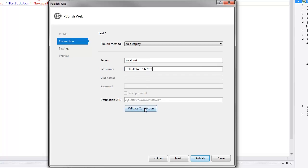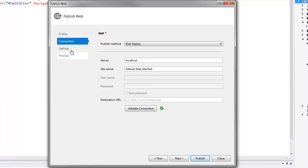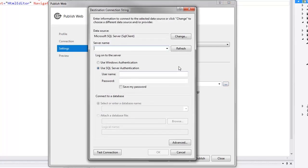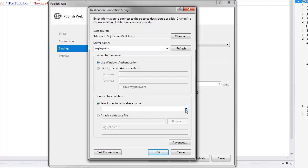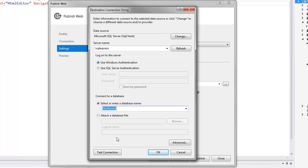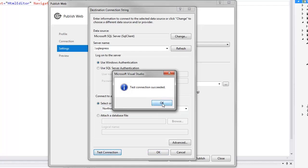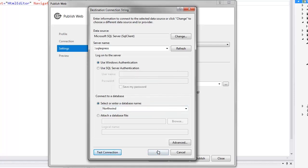And validate the connection. In the Settings tab, I define the connection to the SQL Server and the required database. Here, I use my local SQL Server instance. Then I ensure my connection settings are correct.